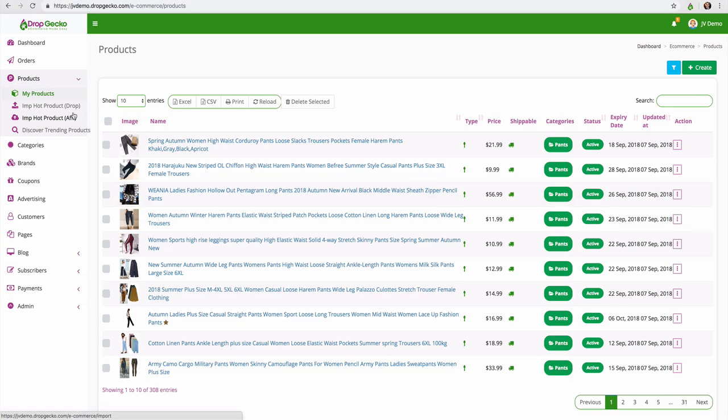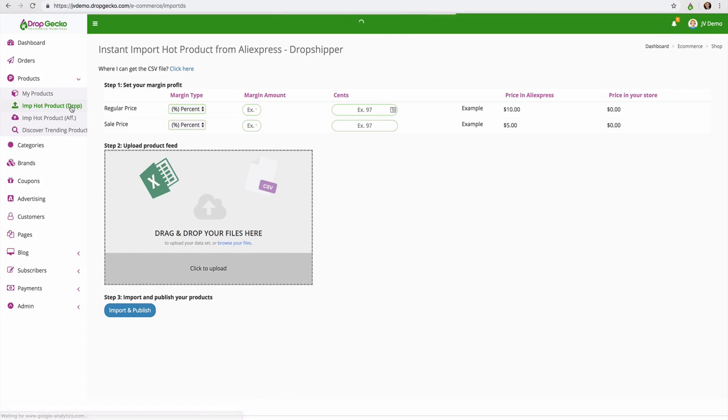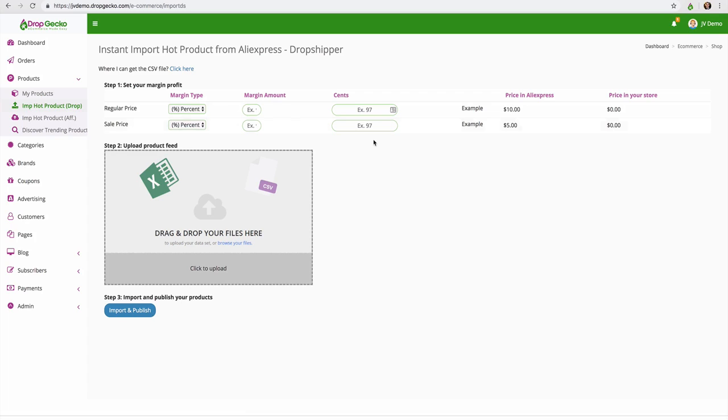And I want to import these as a drop shipper which means if I go ahead and click on that, I can change the pricing and increase the price and then I profit the difference.